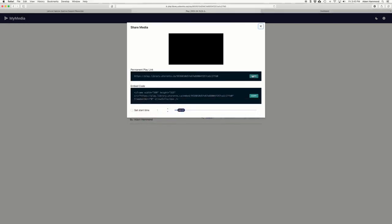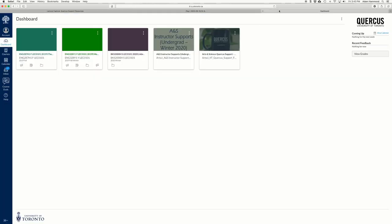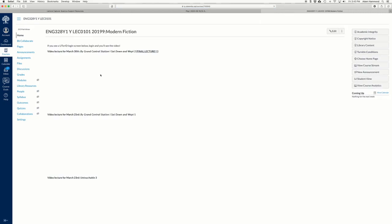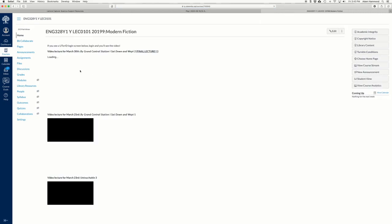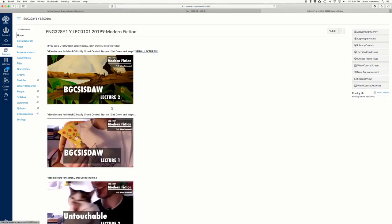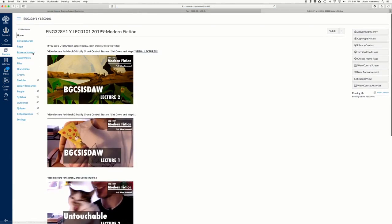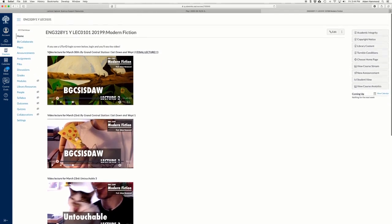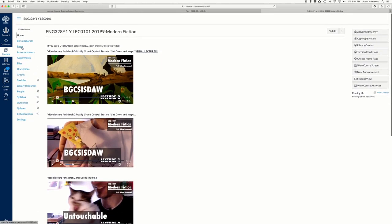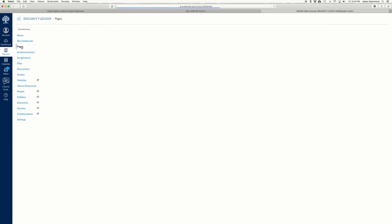So I'll now show you how to share the link on Quercus so that takes us to this page right here. Okay so I'm going to first, this is the link, I'm going to copy the link. So in Quercus you can do a lot of different things with this, you could just email the link to your students if you wanted. The solution that I took from my modern fiction class was to create a page and then to put links on the page.